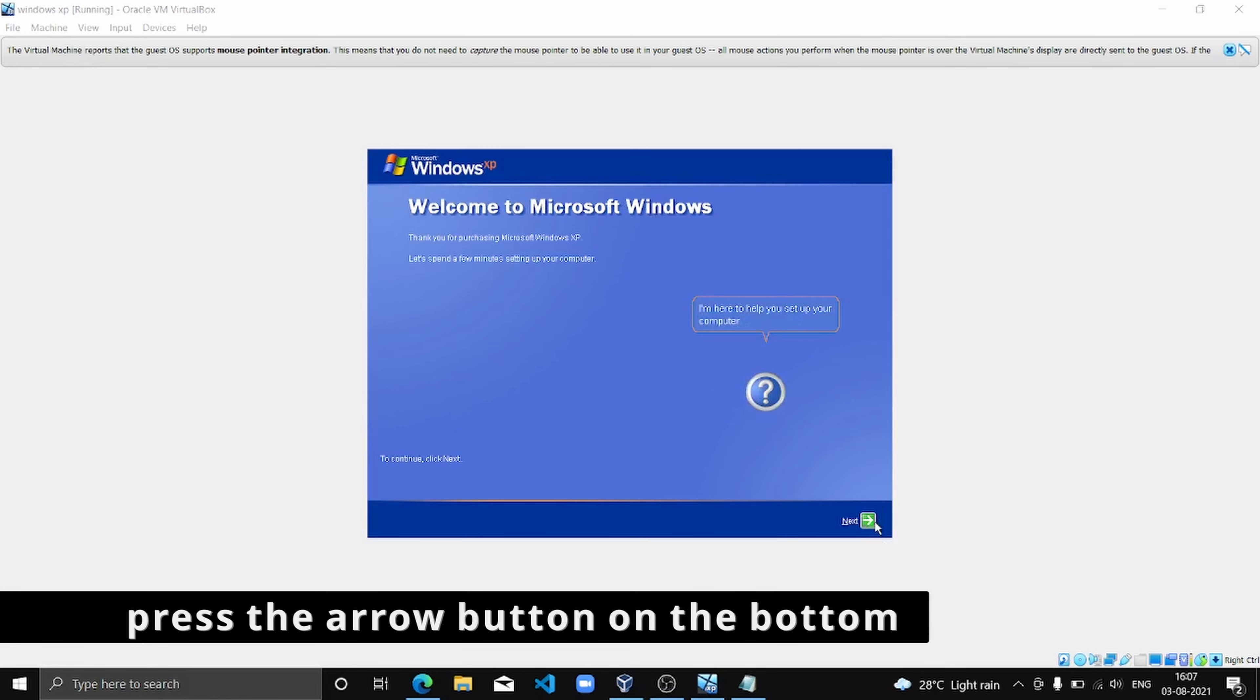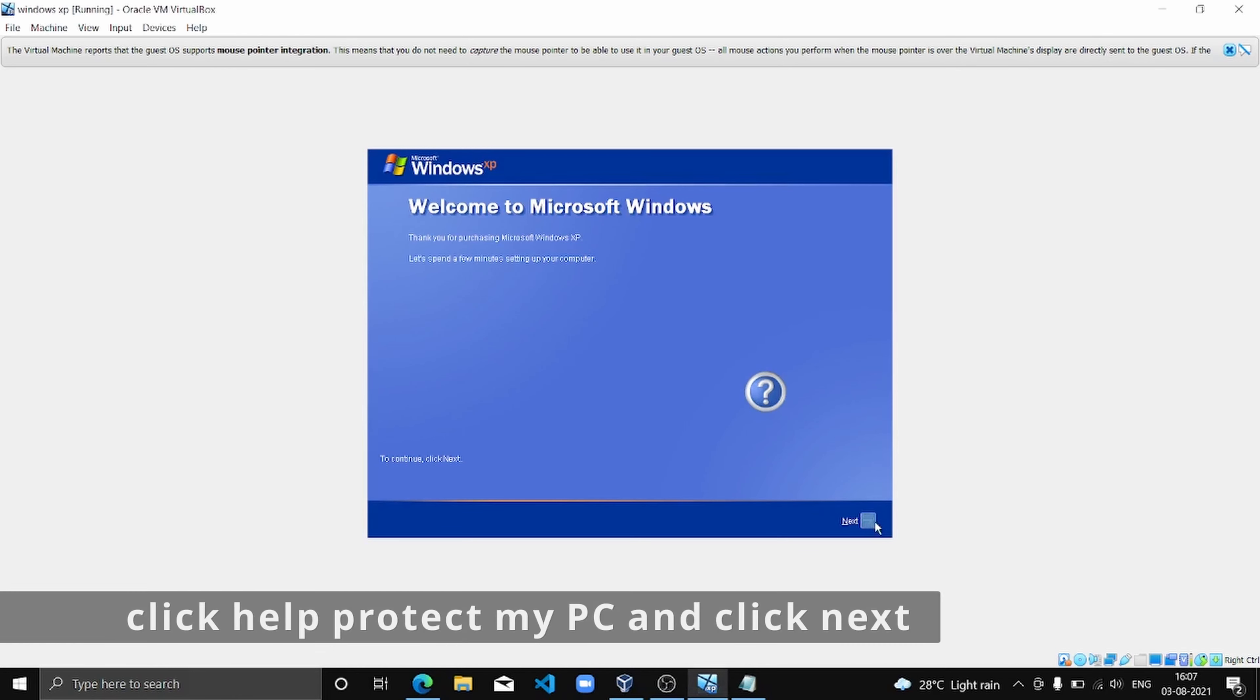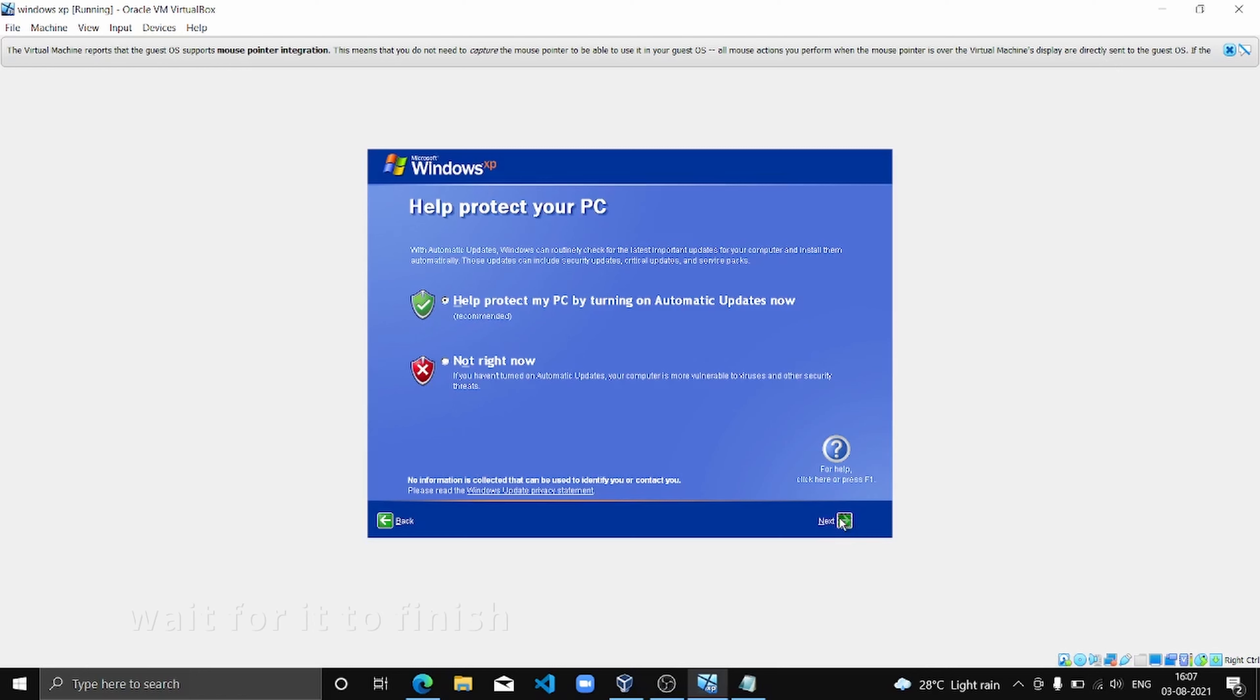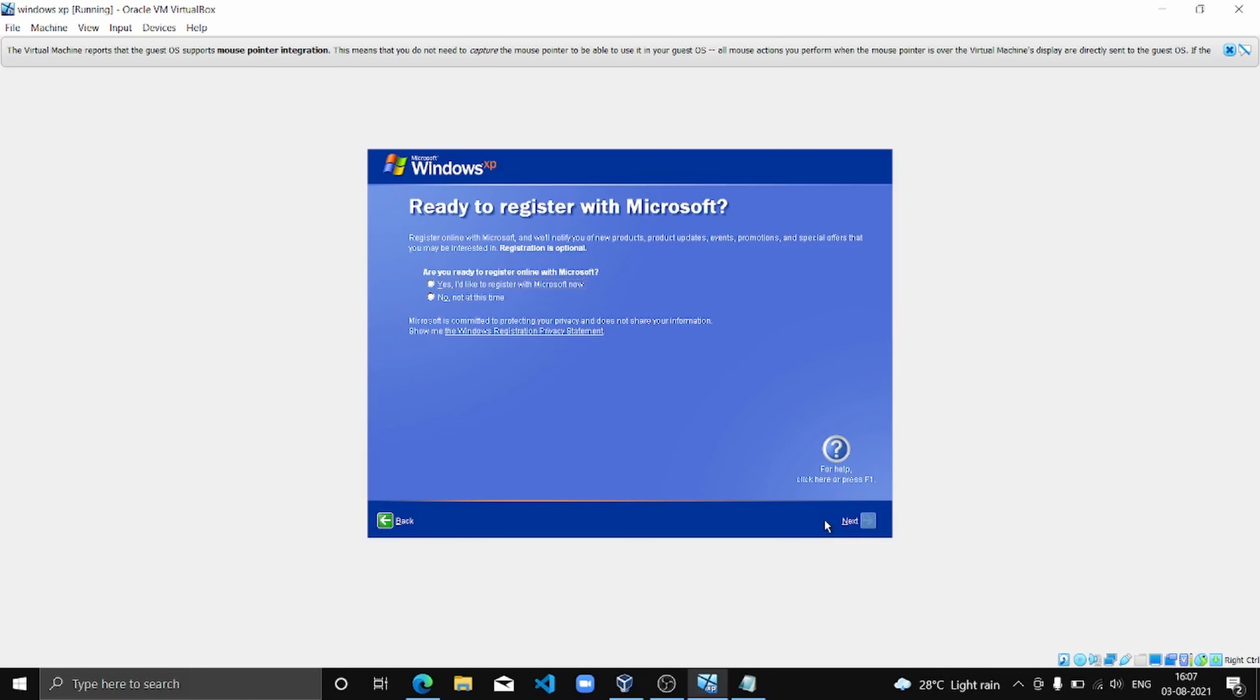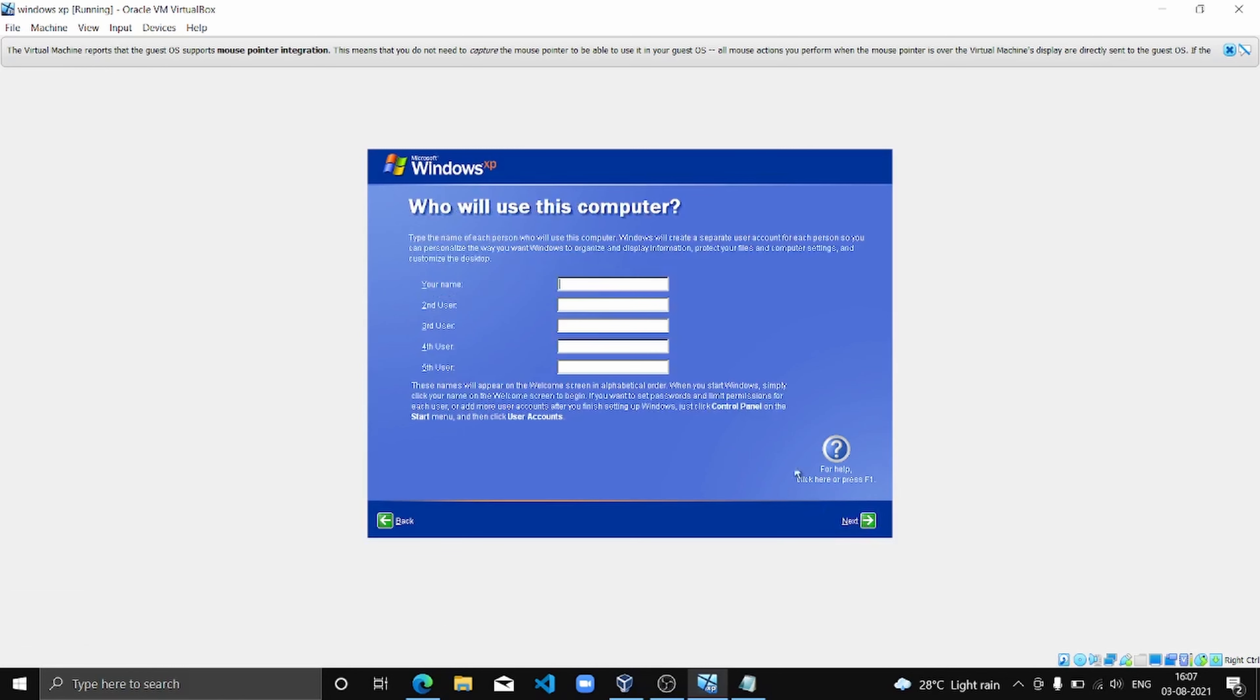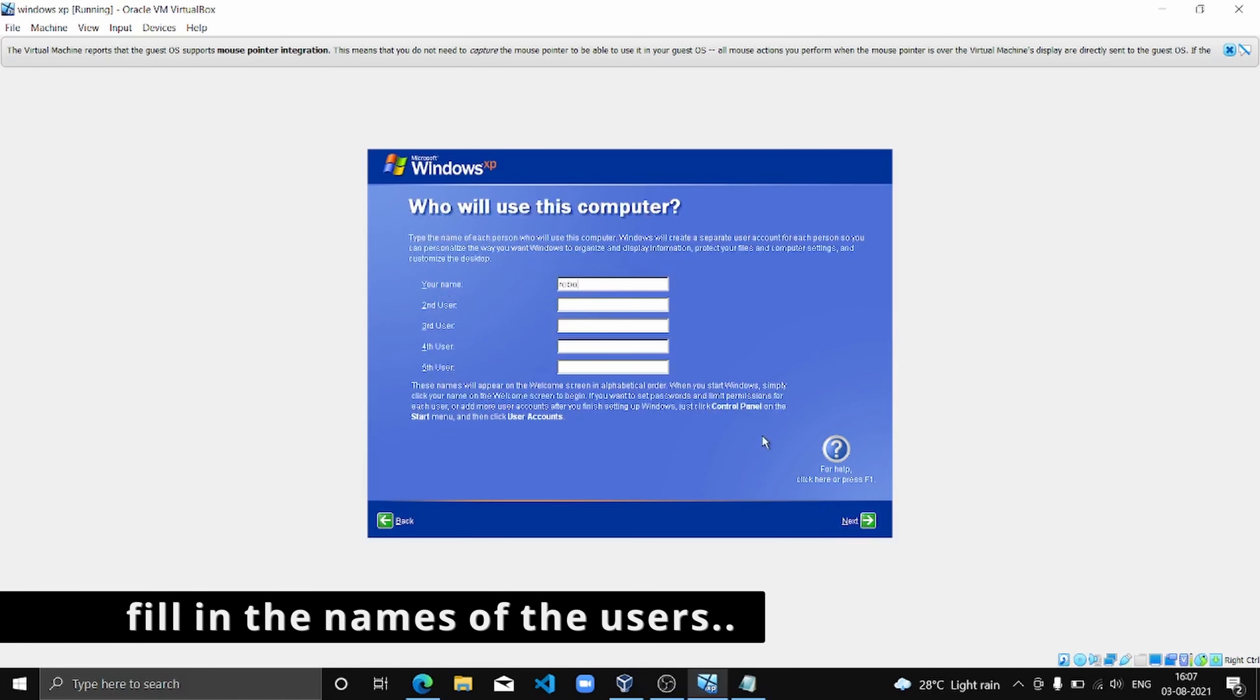Now we're going to click Next. Next. And then next, next, next, next.